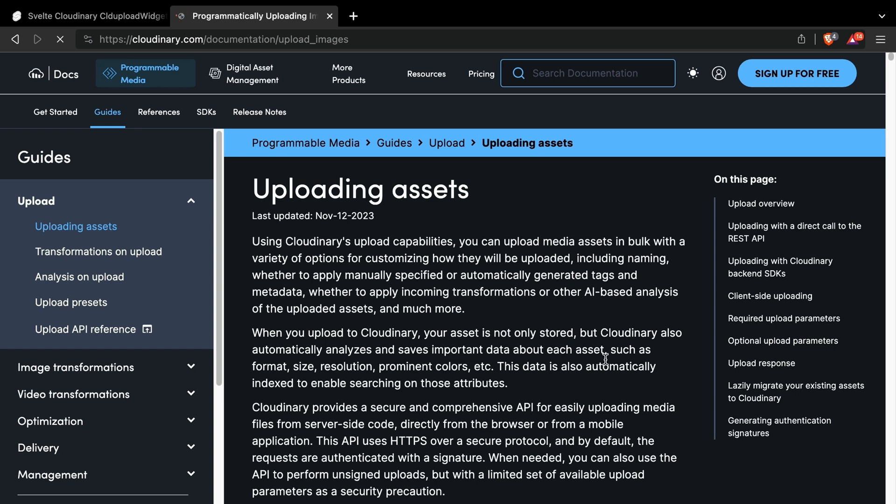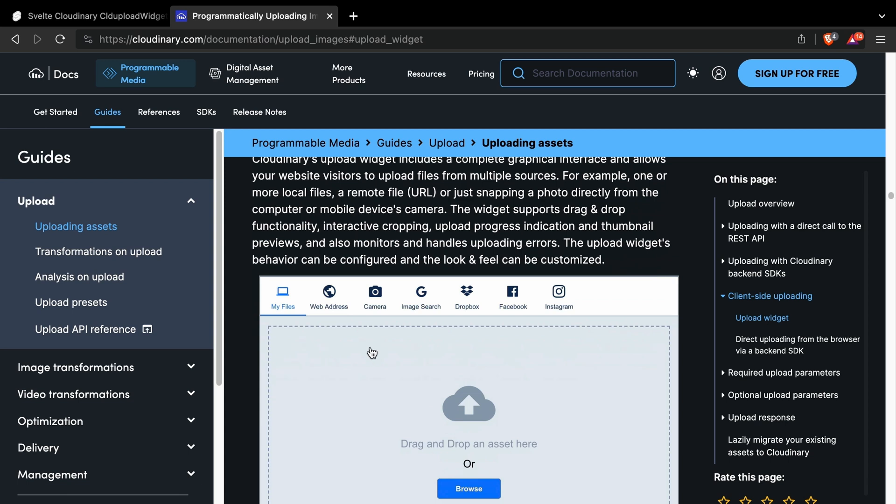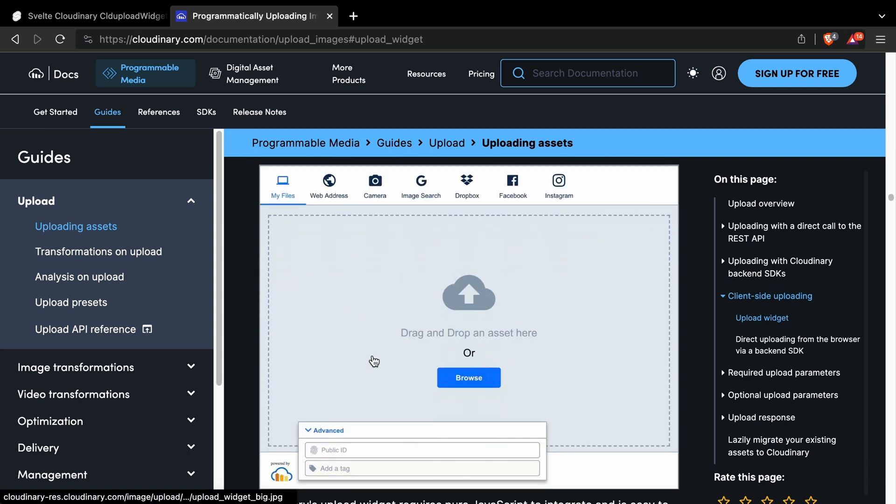Cloudinary provides a lot of ways to upload files, including server-side methods via Node.js SDK, or directly through the client.